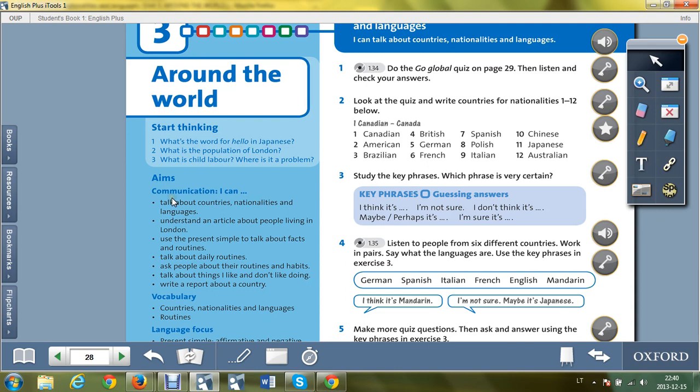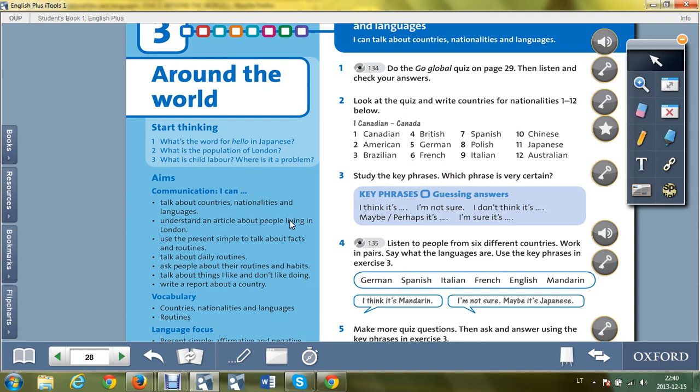Aims: I can talk about countries, nationalities, and languages - aš galiu kalbėti apie šalis, tautybės ir kalbas. Understand an article about people living in London - galėsiu suprasti straipsnį apie žmones gyvenančius Londone.